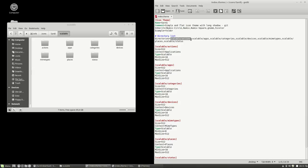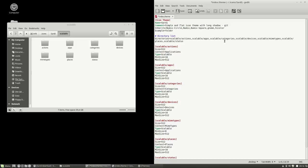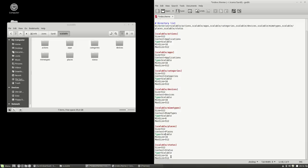ScalableActions, okay. ScalableApps, check. ScalableCategories, check. ScalableDevices, check. ScalableMimeTypes, alright. ScalablePlaces, check. And ScalableStatus, so 7 in all. Meaning 1, 2, 3, 4, 5, 6, 7.